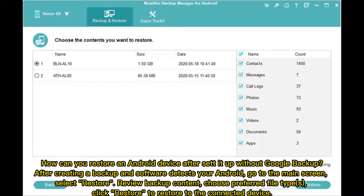How can you restore an Android device after setup without Google Backup? After creating a backup and the software detects your Android, go to the main screen. Select Restore. Review Backup Content. Choose your preferred file types. Click Restore to restore data to the connected device.